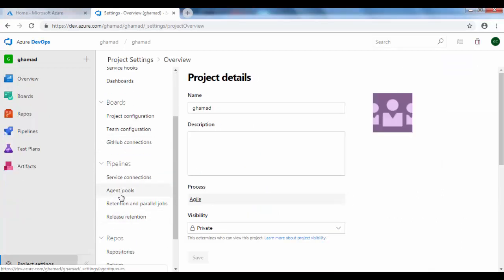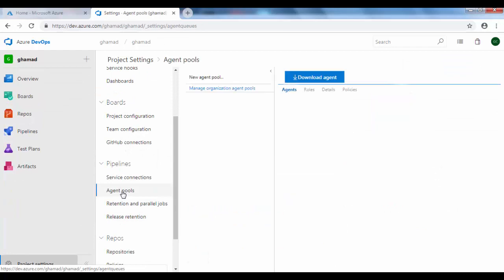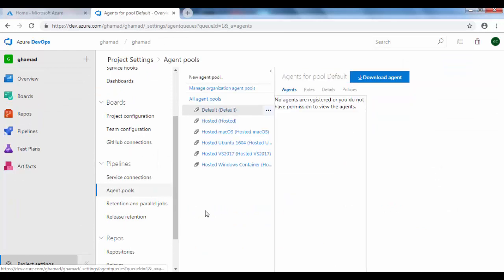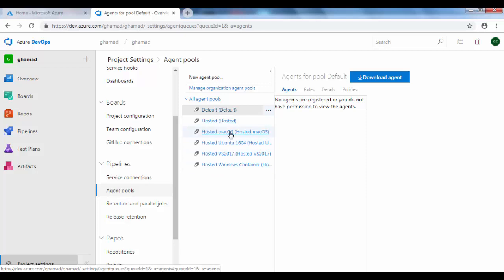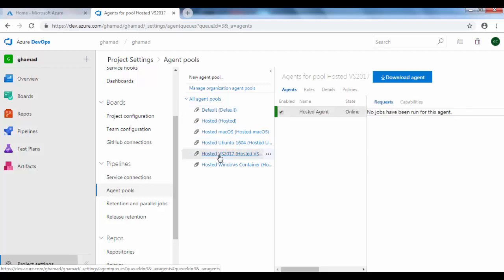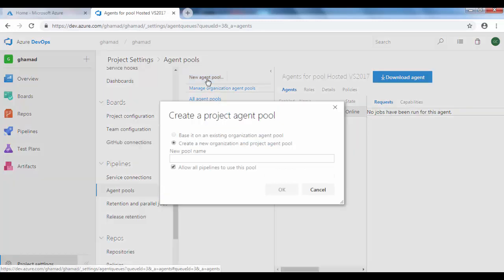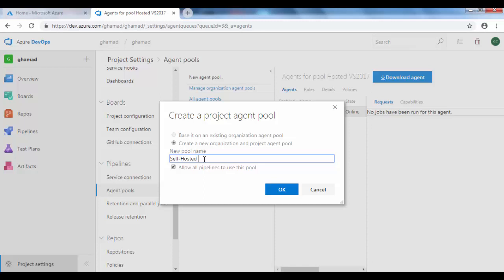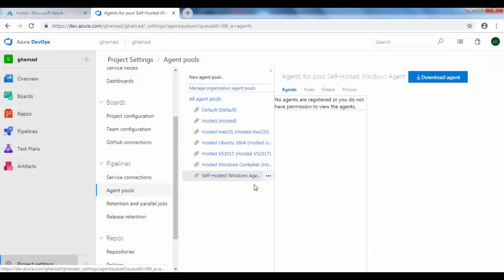Under Pipelines, if you click on Agent Pools, here it will show all the Microsoft-hosted agents. There's Ubuntu and VS 2017 for .NET projects you can use. For our own, we will create a new agent pool and we'll give it a name: Self-Hosted Windows Agent, and create it.